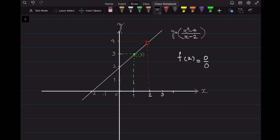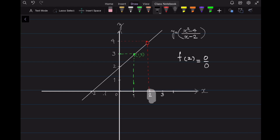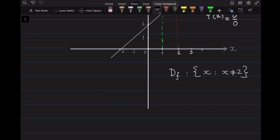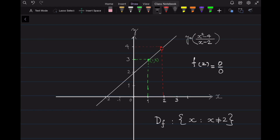We can see graphically that this function is defined on the set of all real numbers except x = 2. So the domain of this function is the set of all x such that x is not equal to 2. Although graphically we see x = 2 is the only point where this function is not defined, in lesson 2 we will see algebraically that there is no number other than 2 for which this function is not defined.